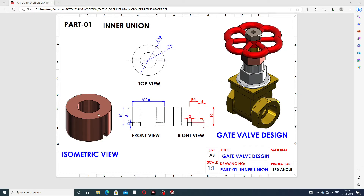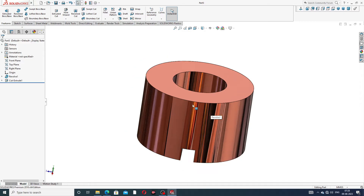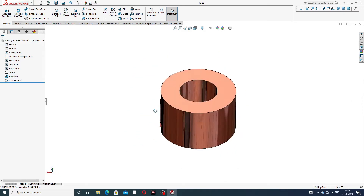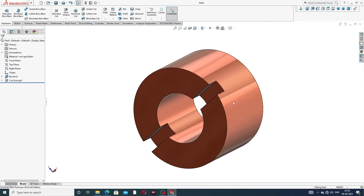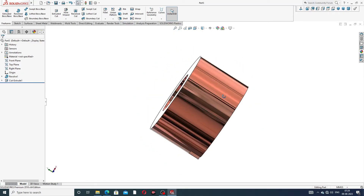This is the inner union, connected to the inside. The tool drafting is also available here, showing the front view, right view, and top view — all views are discussed one by one. All dimensions can be seen clearly. Part one is the inner union, and the design is shown easily and clearly.